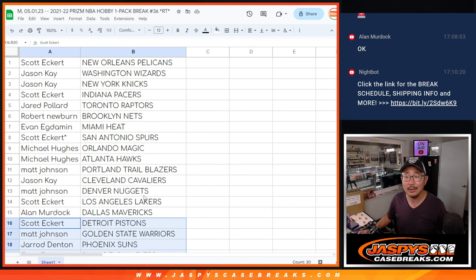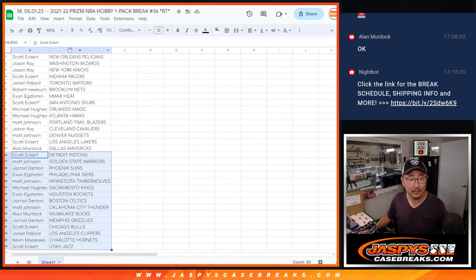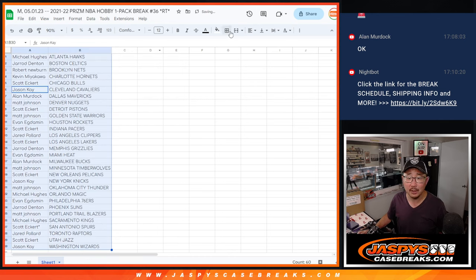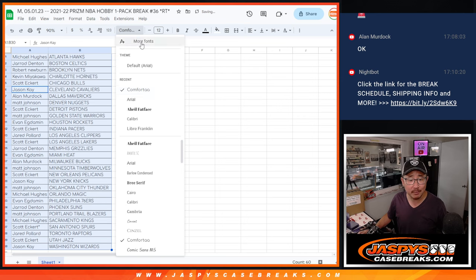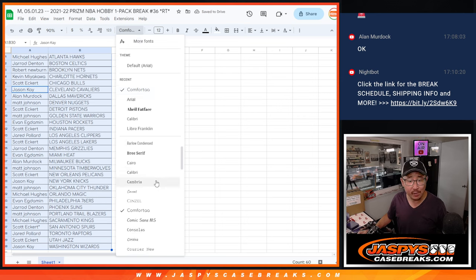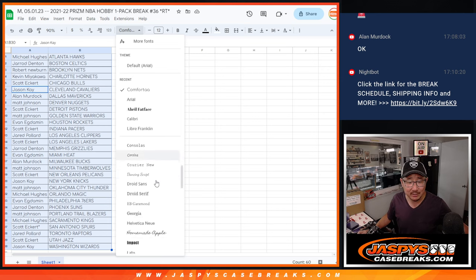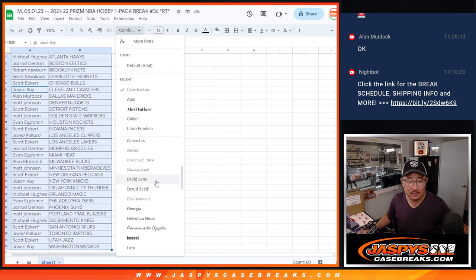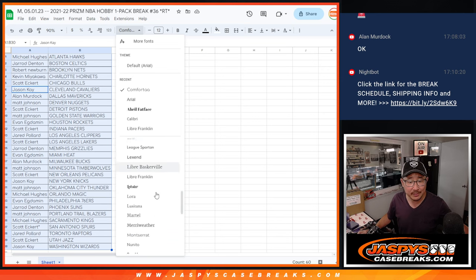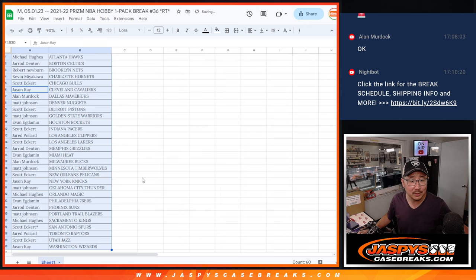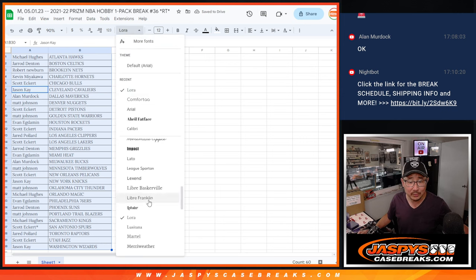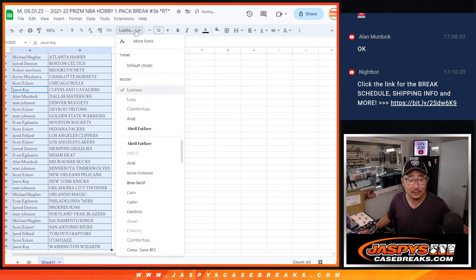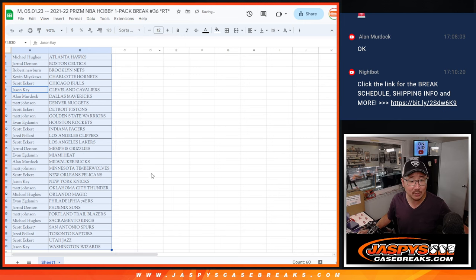We're already in May, believe it or not. I feel like we've got to use more of a seraph-y font for the month. Should we go with... How does Laura look? Maybe no. Lusitania. Lusitania looks kind of cool. Swartzmill Scouti.